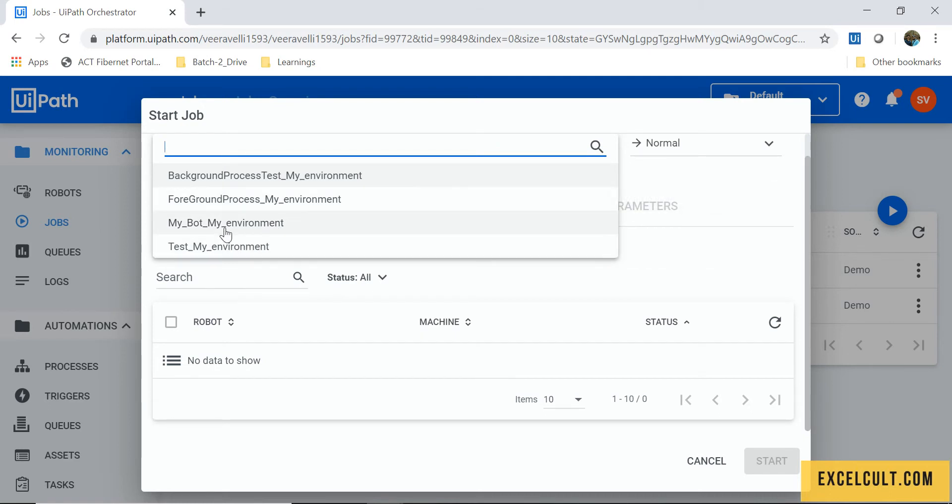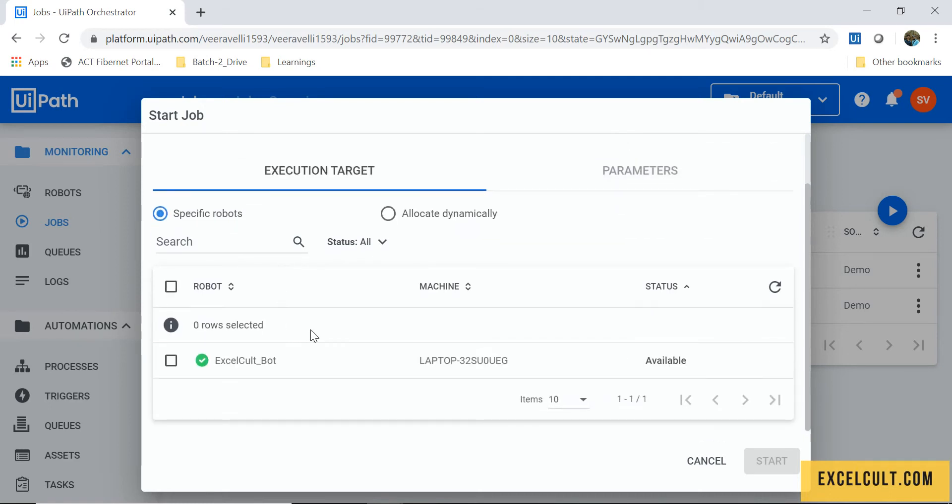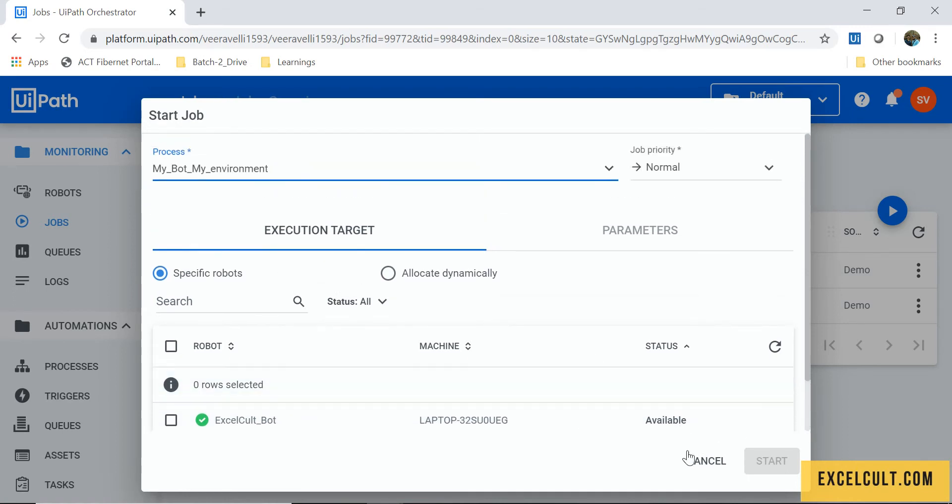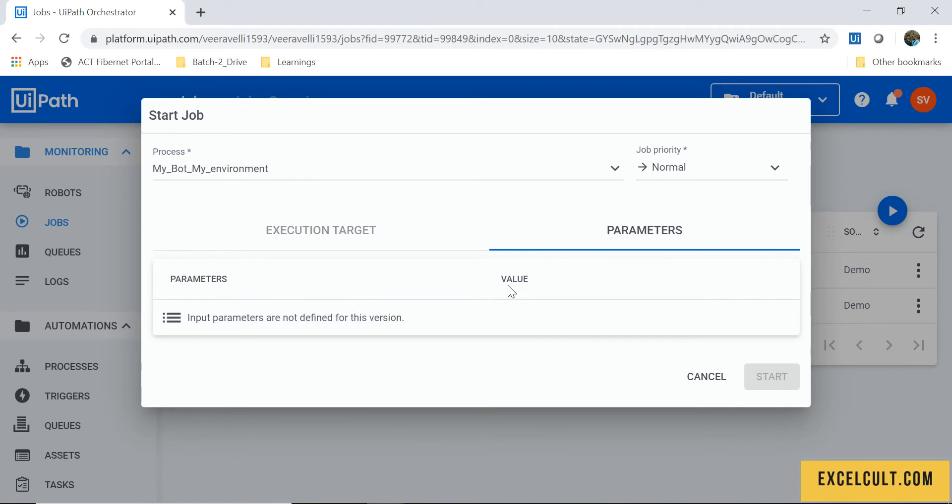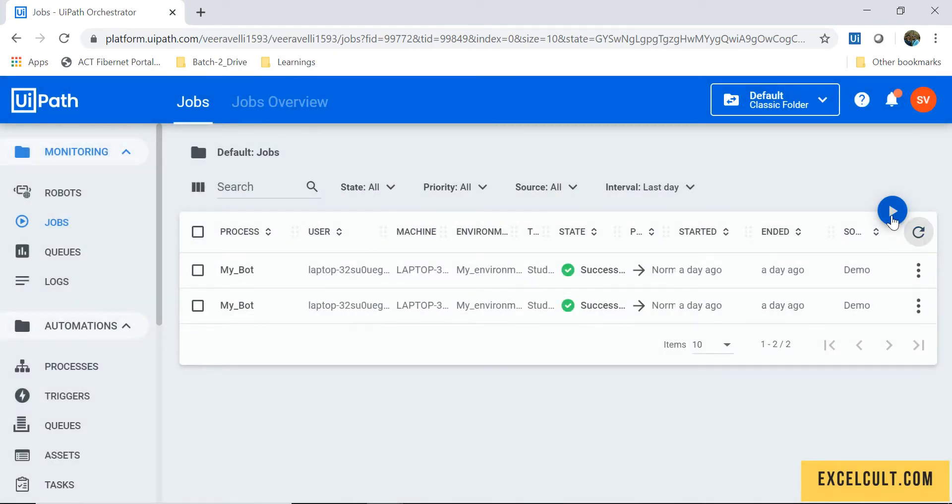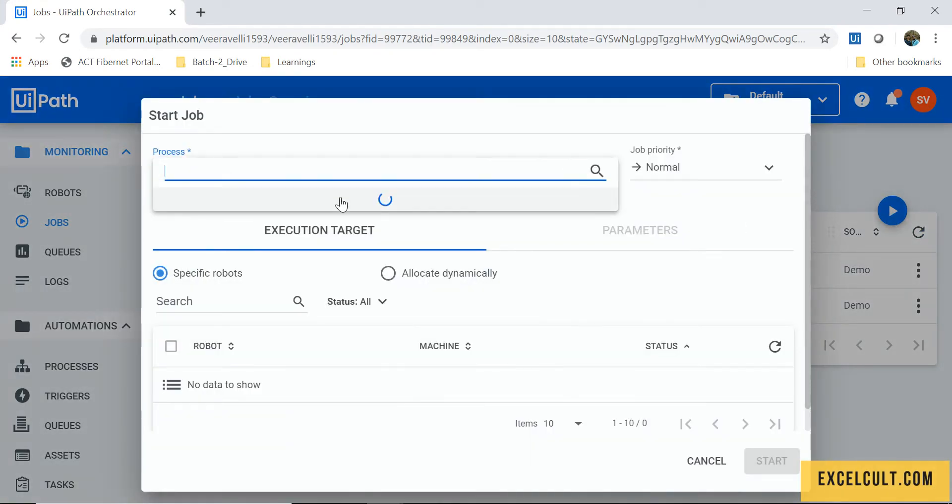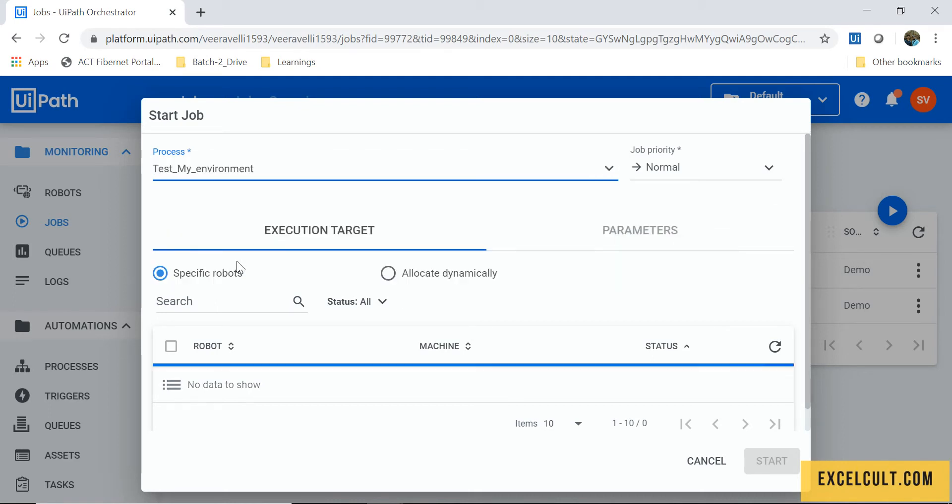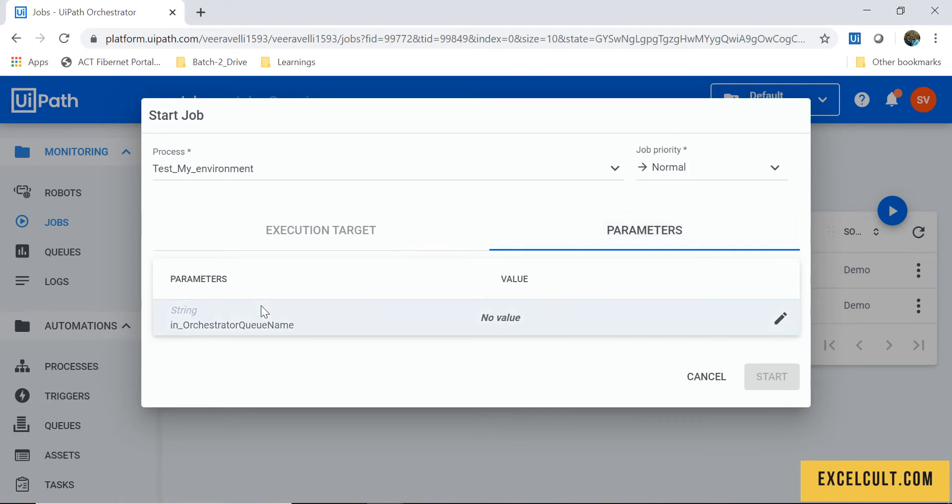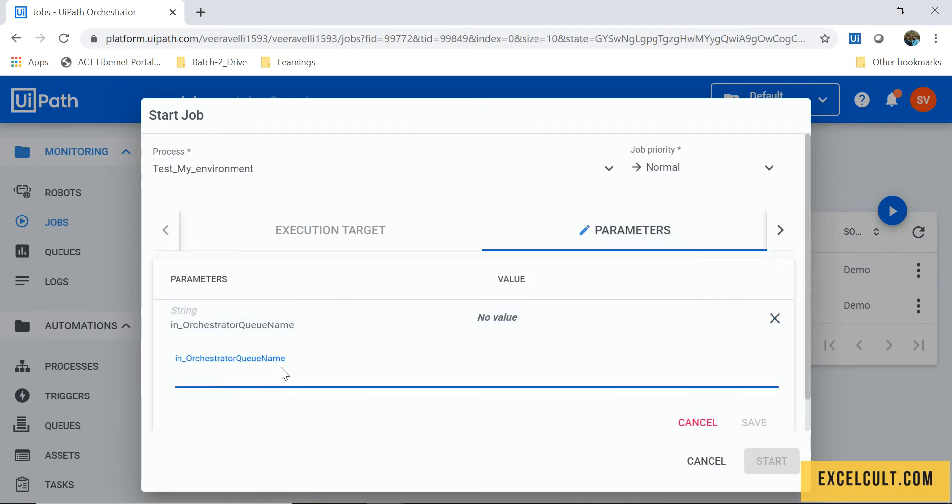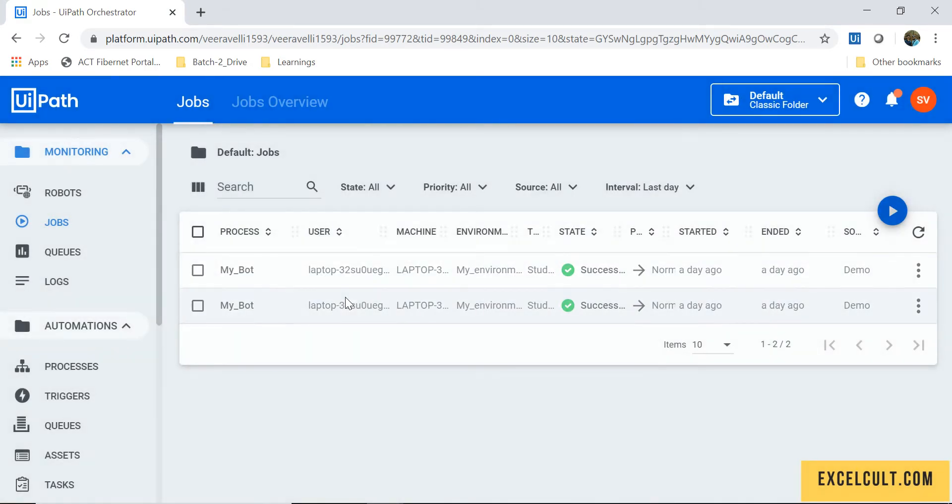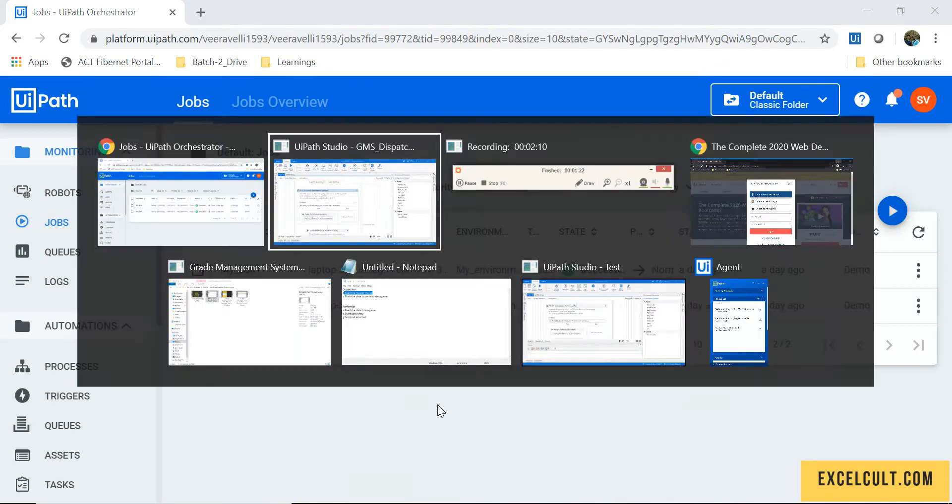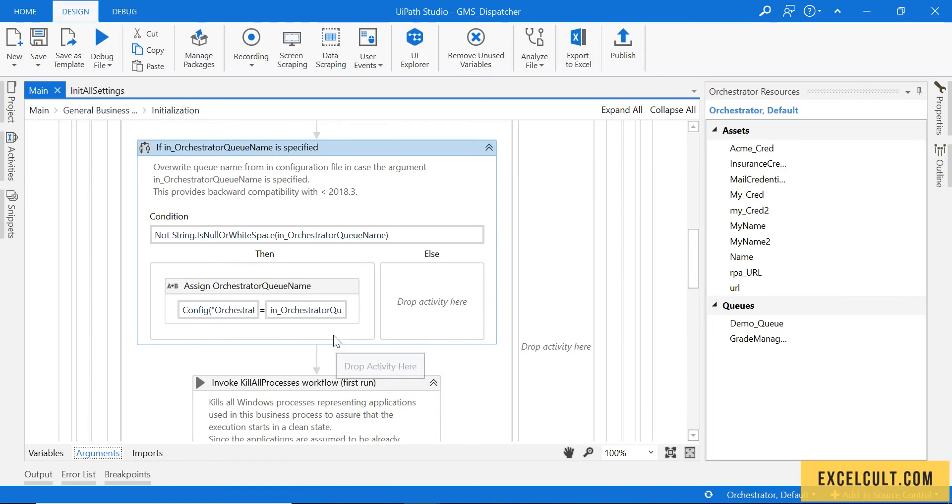Here there were no parameters that we can pass. But just in case if I select another process that I have with me called test my environment, here will be able to see a parameter which we can actually pass some value, say great management system queue, something like that. So that the bot will pick the value from here rather than picking it from the configuration file.